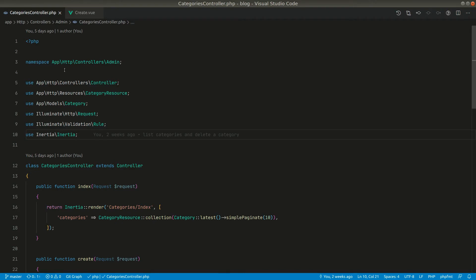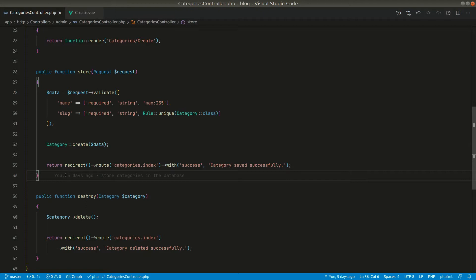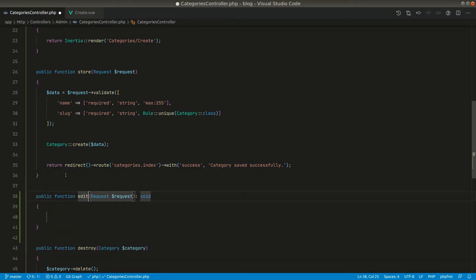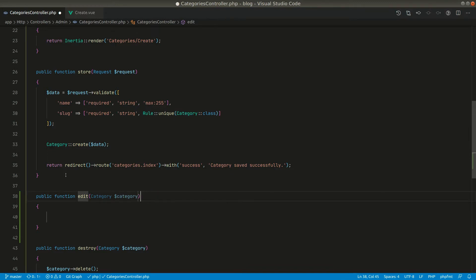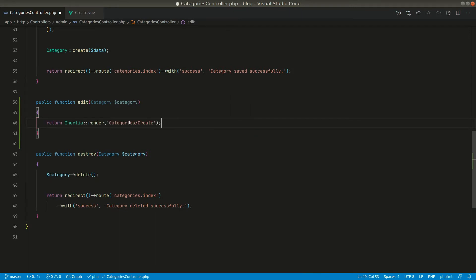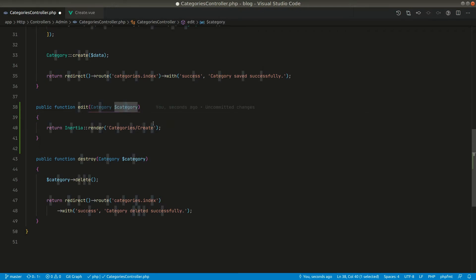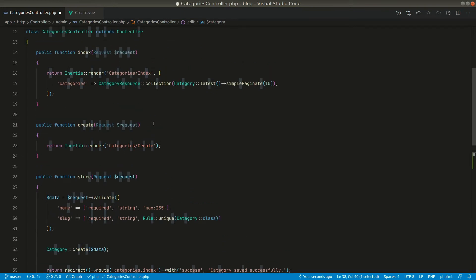We are currently in the categories controller. Here we want to create an edit method. It will accept a category, and we'll return the categories create view — the same view — because we will be using the same view for both create and edit. We must also return the category model, and we need to pass some parameters to differentiate between create and edit in the view.